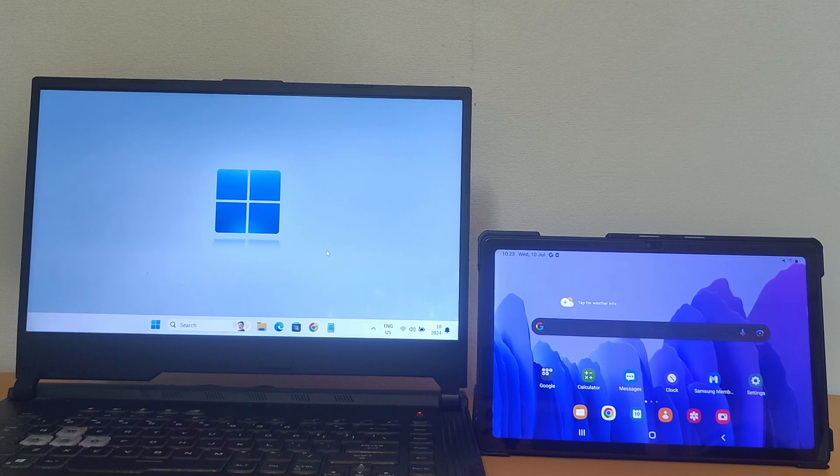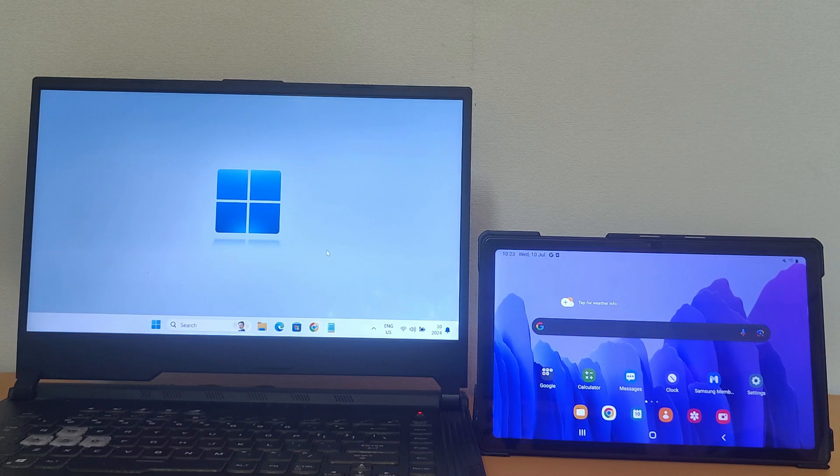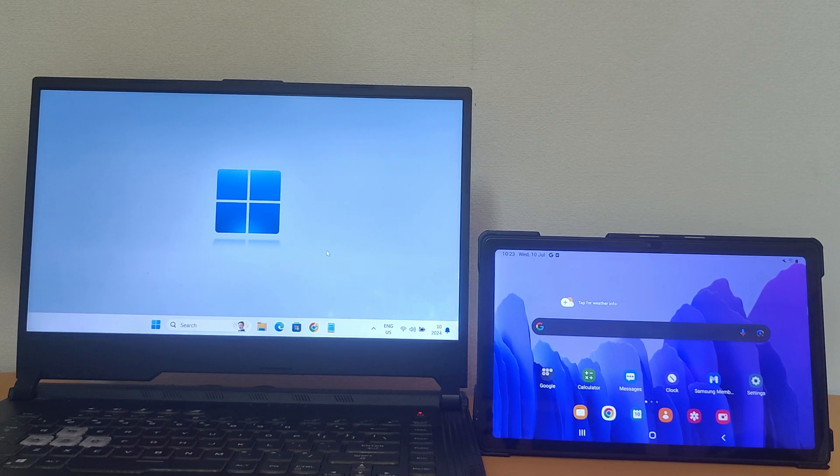Ever wished for more screen space while working on your PC? Today, we are turning that wish into reality.